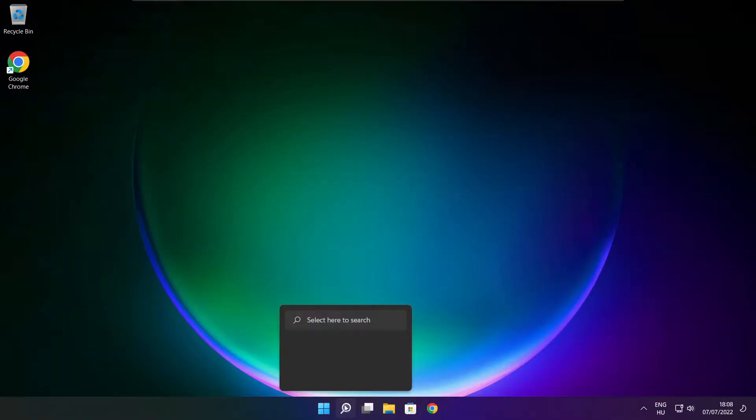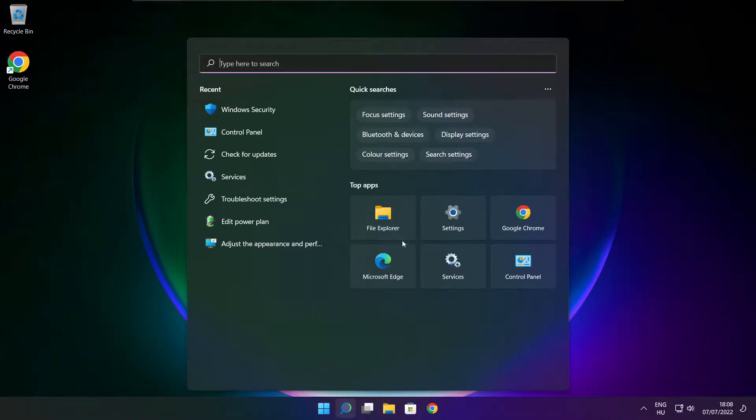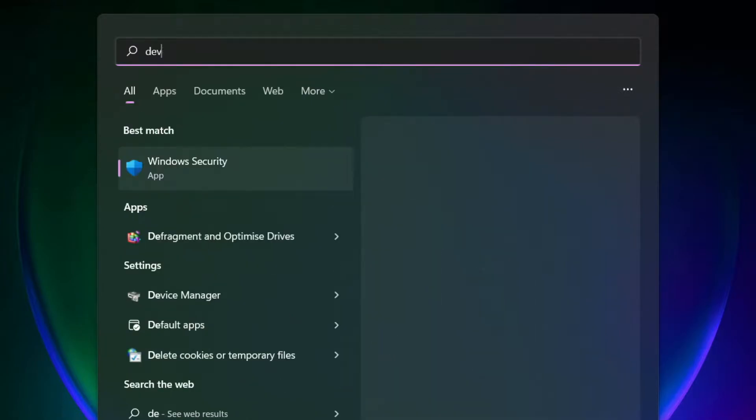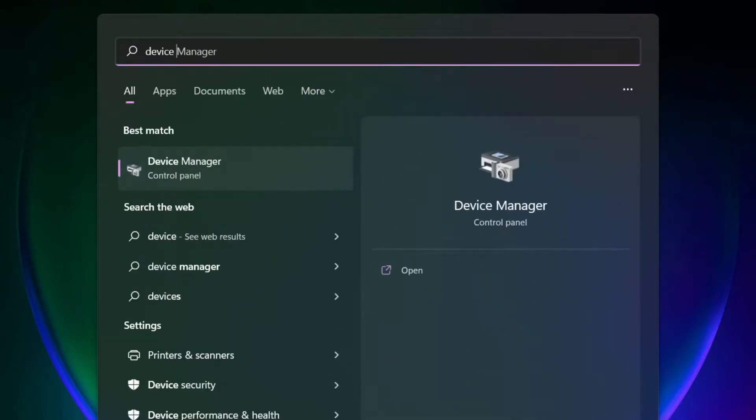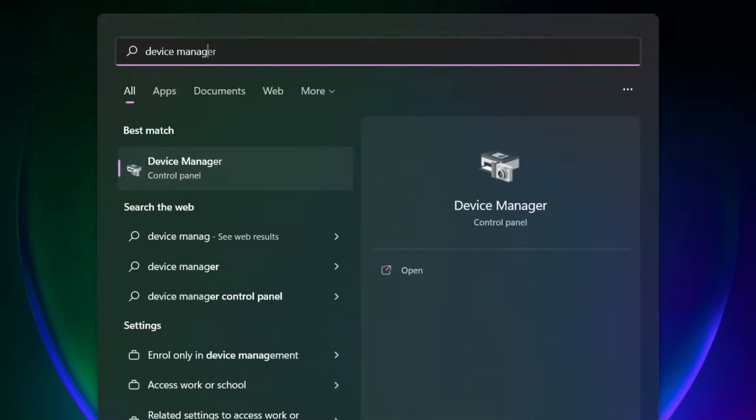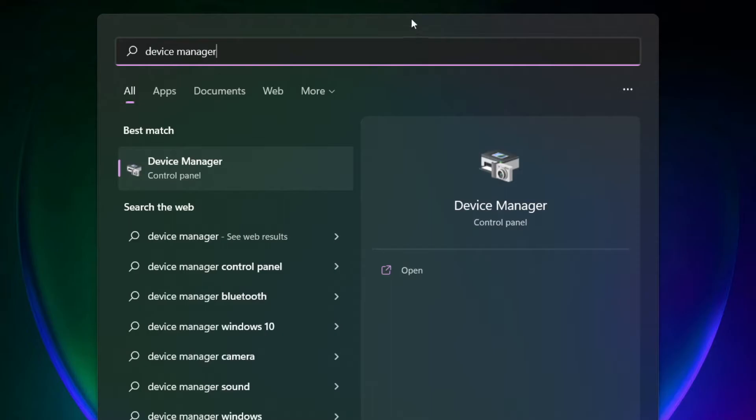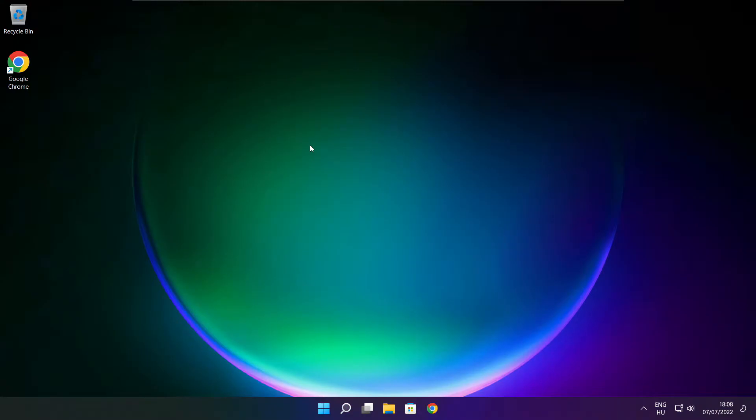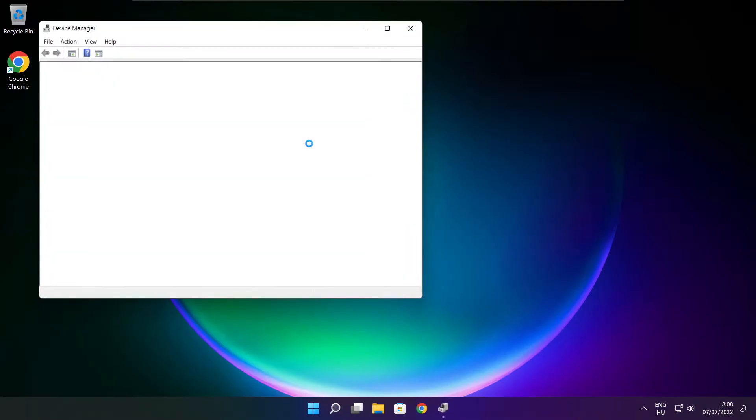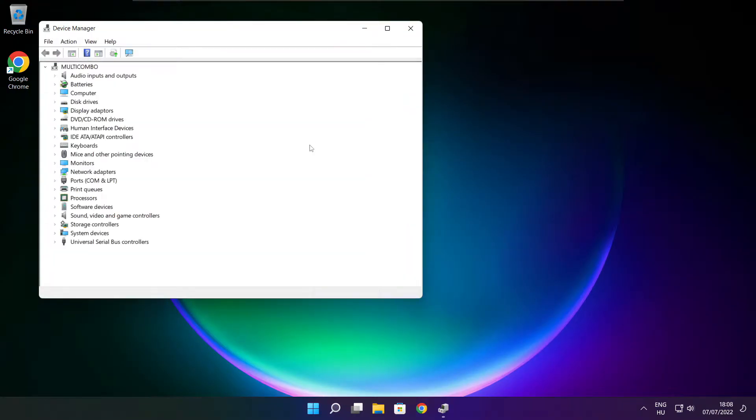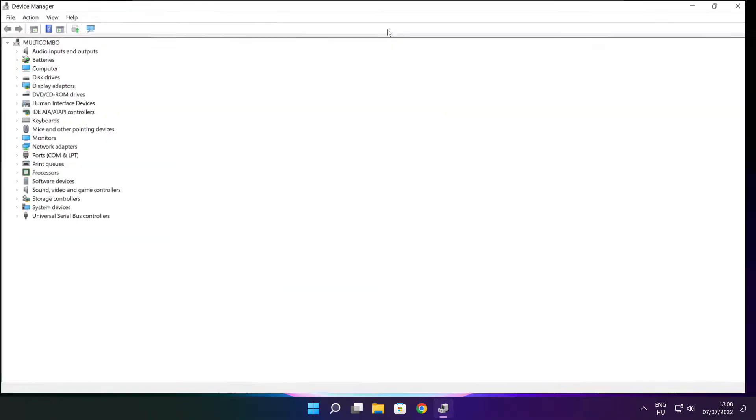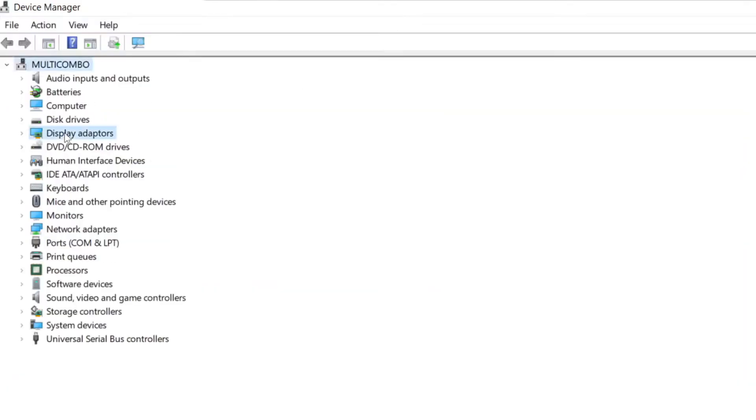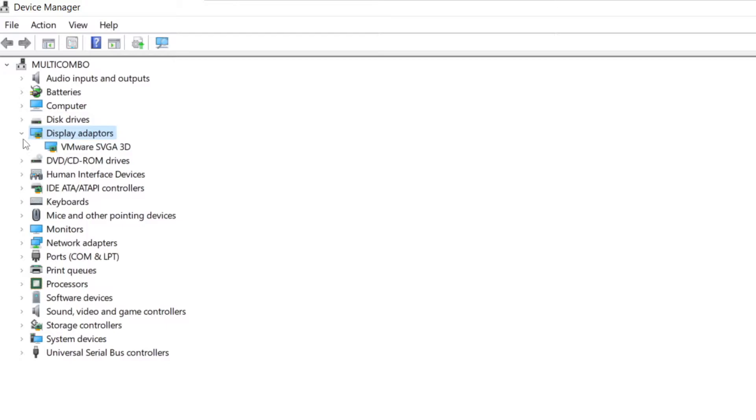Click search bar and type device manager. Click device manager. Click display adapters. Select your display adapter.